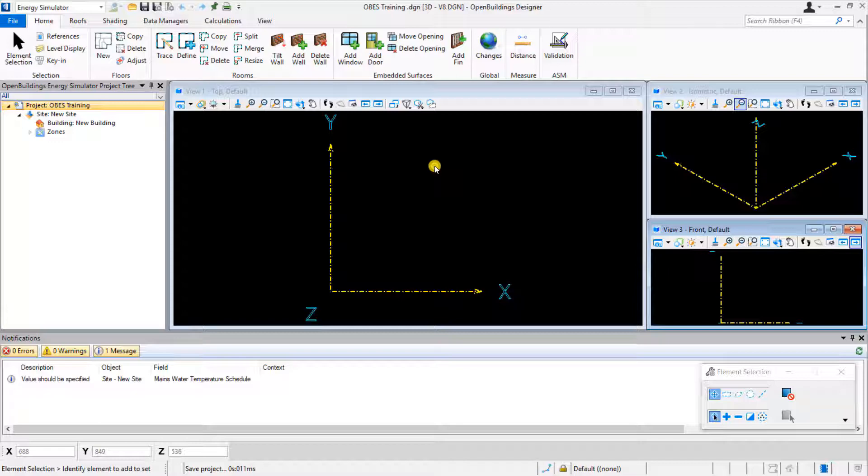The standard workflow for building up a model manually is to add your 2D floor plans and then use this to trace your 3D rooms.